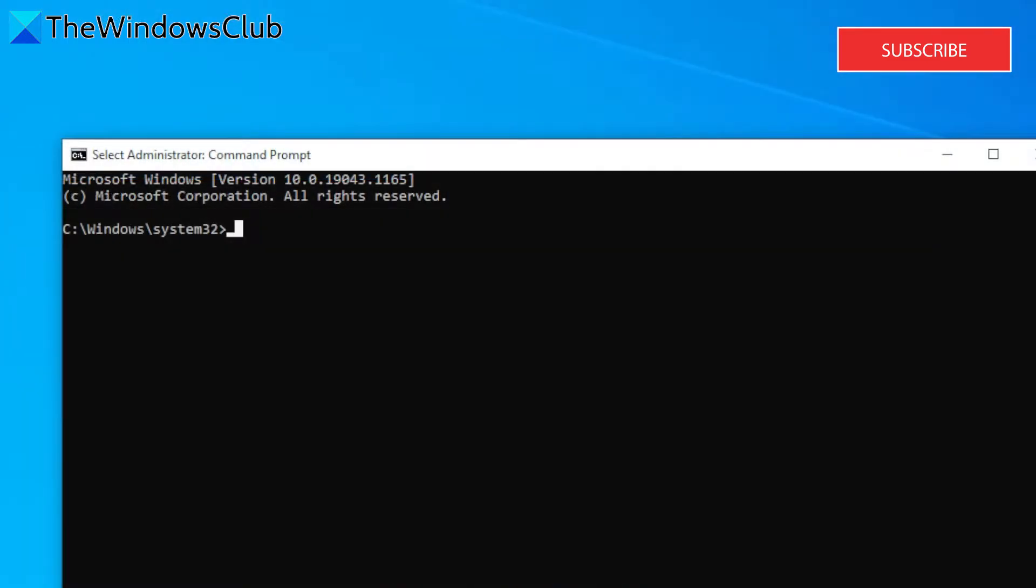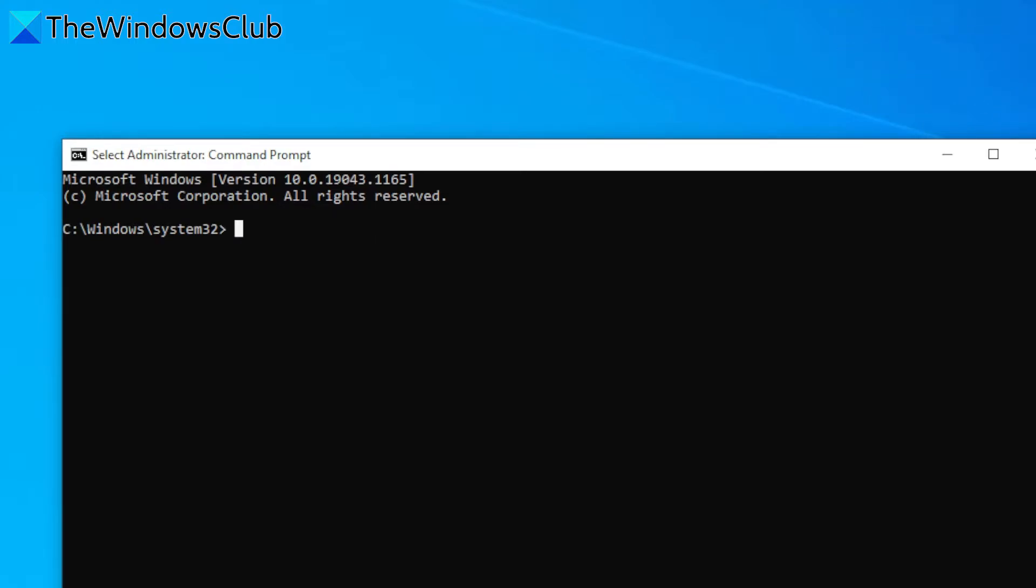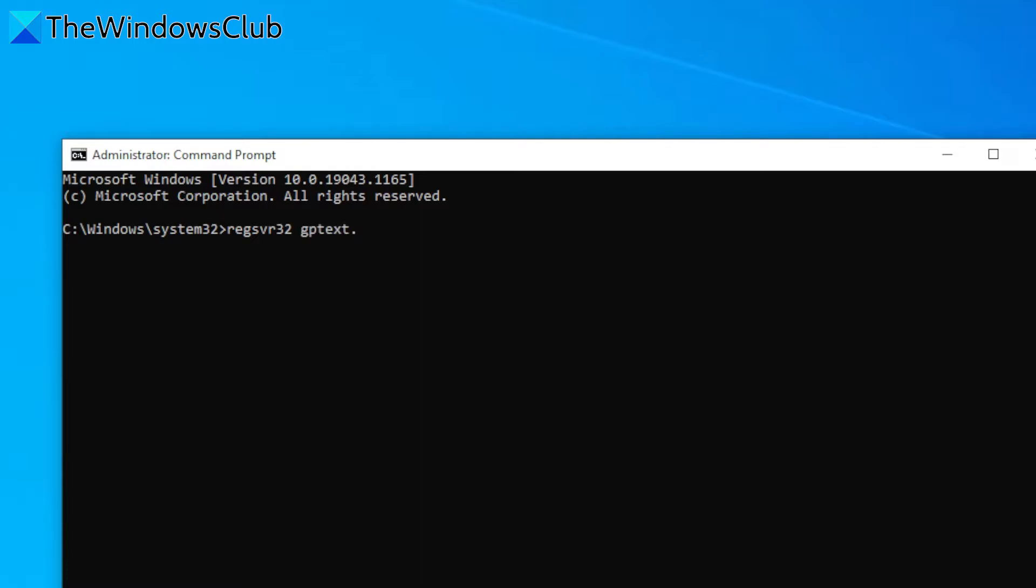We will be using the regsvr32 command followed by the proper DLL of the section of the group policy that is missing. For instance, if the administrative templates and scripts are missing, then you would enter regsvr32 space gptext.dll and hit enter.